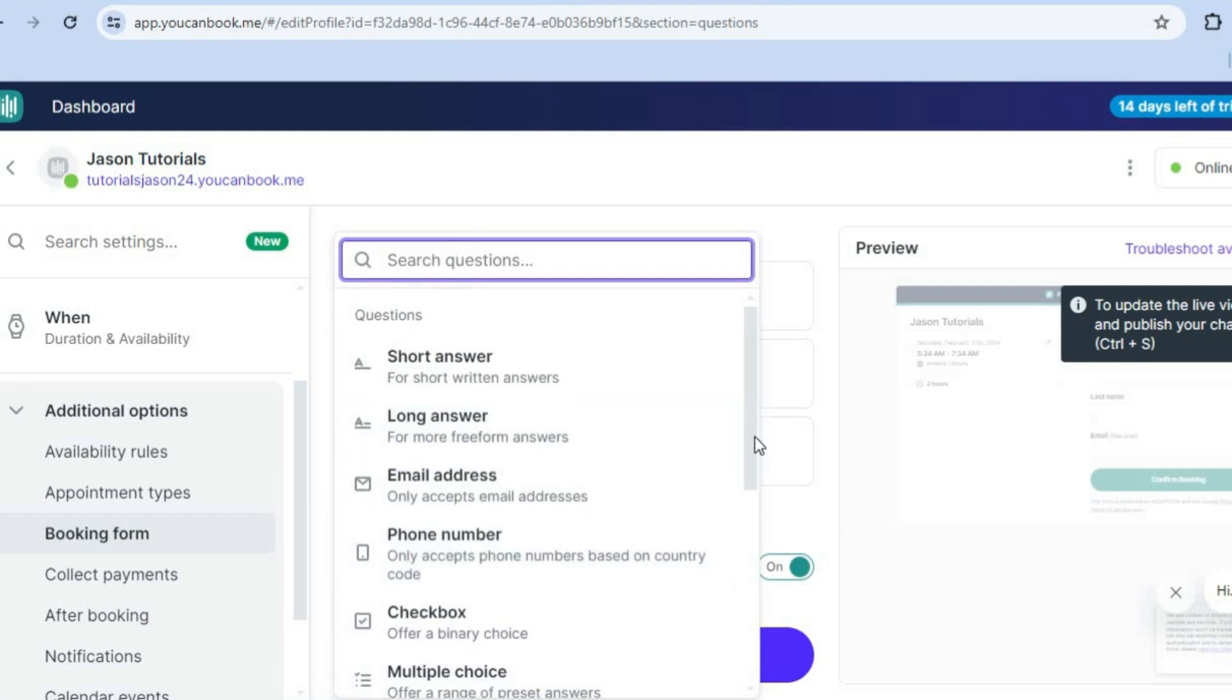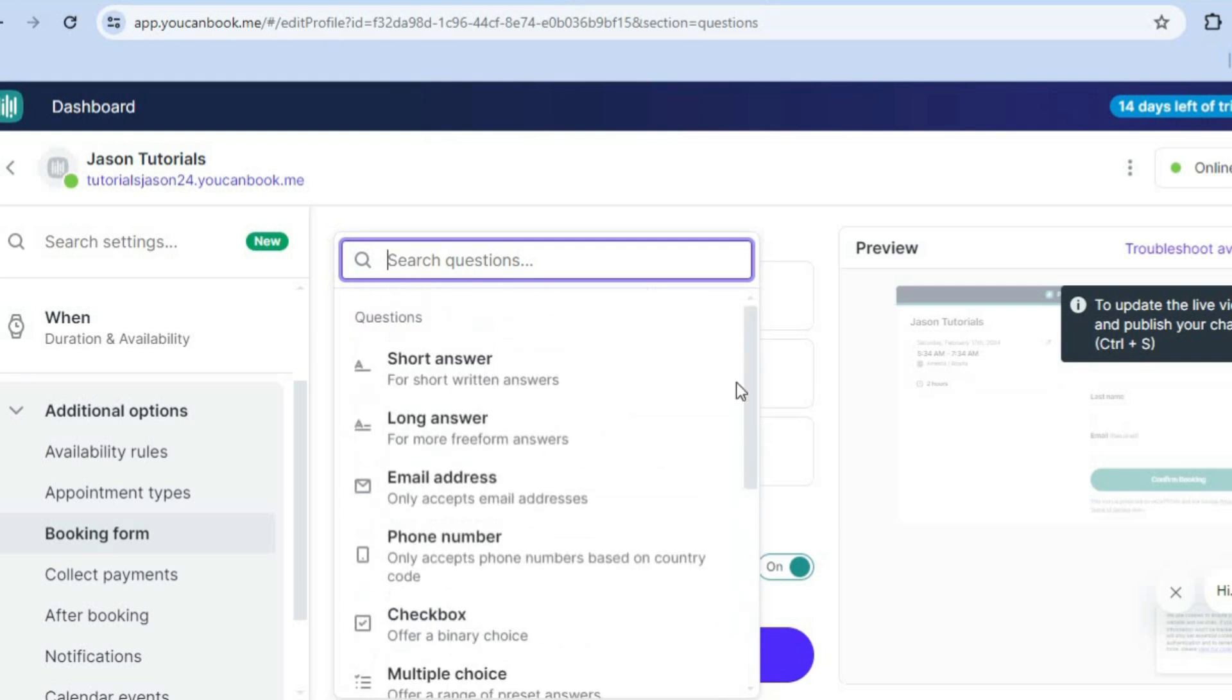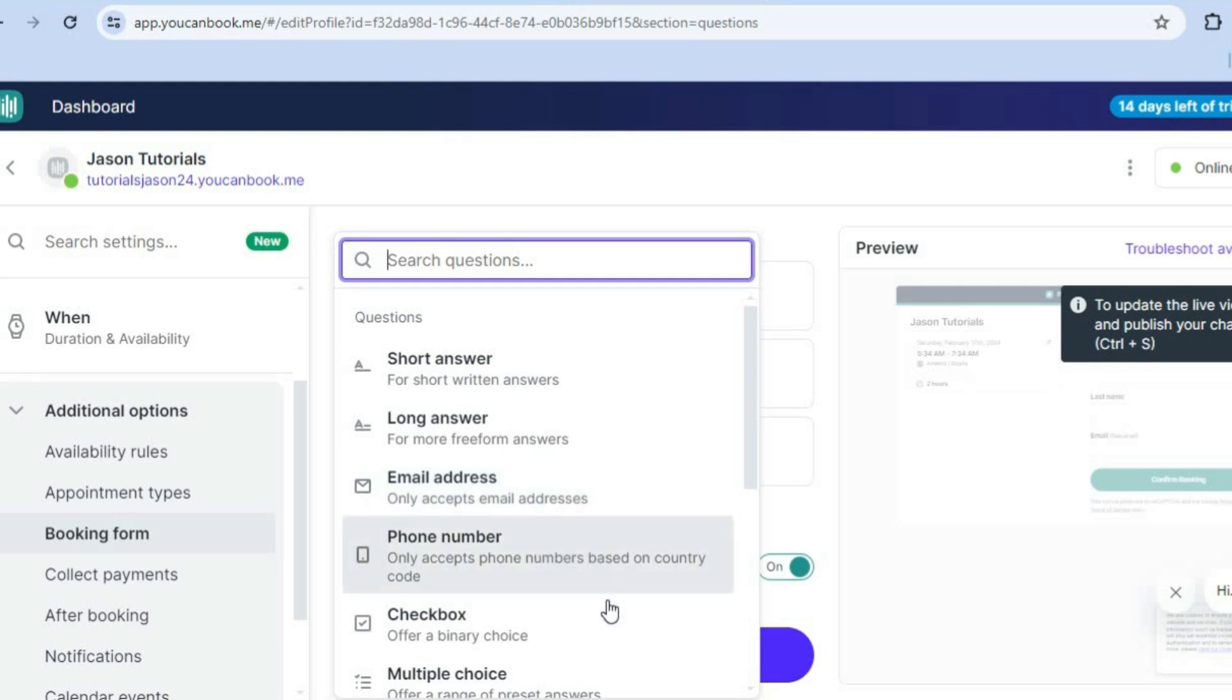Then from there, you can select from any one of these options, whether it is a date, a short answer, a long answer that you'd require, an email address, a phone number or so on. You can select it right there.